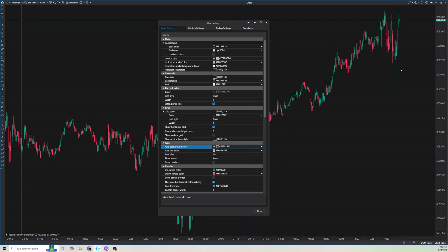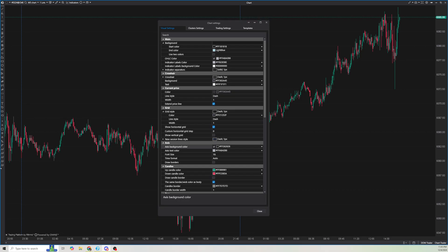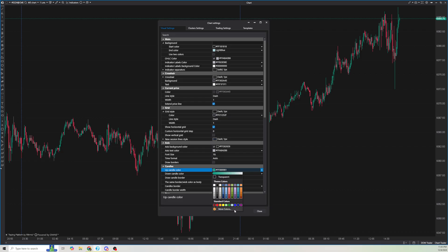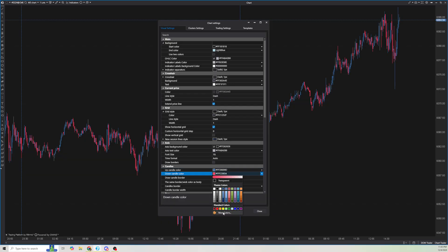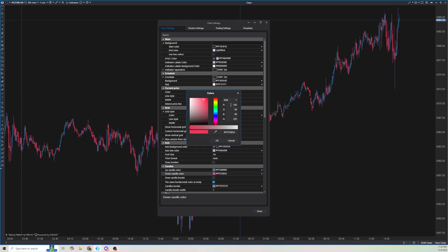Now that we have the chart styled, I'm going to change the colors since I prefer red and blue instead of red and green. So we're going to go here to candles. I'm going to change the green candle, go to more colors, and make the green candle blue — I'll do 57, 105, 157. For the down candle, I'm going to change that to 169, 57, 54 for the RGB.